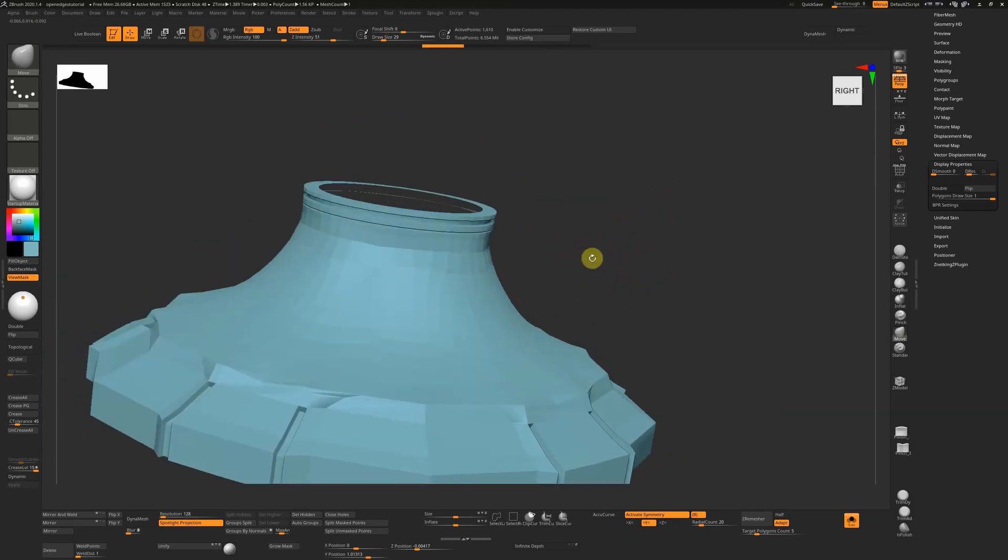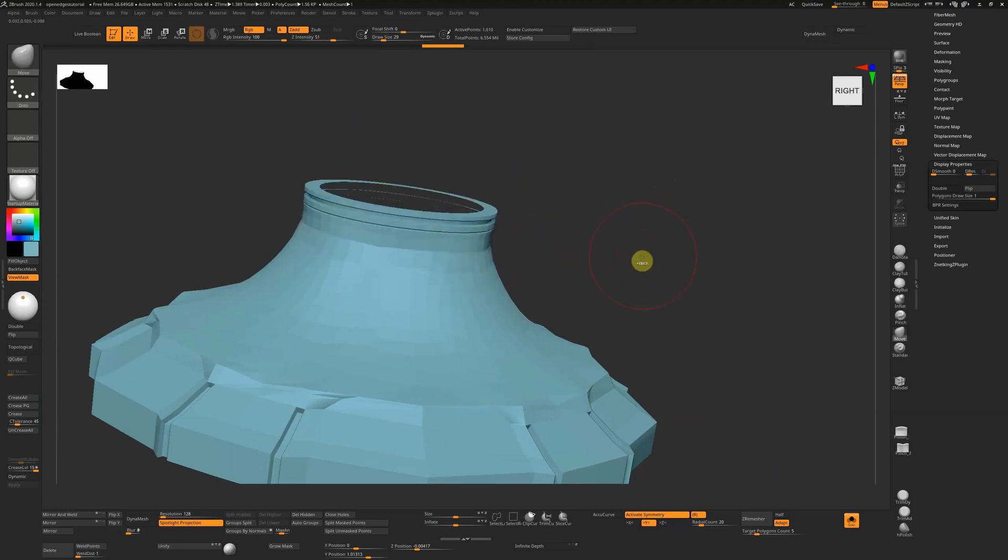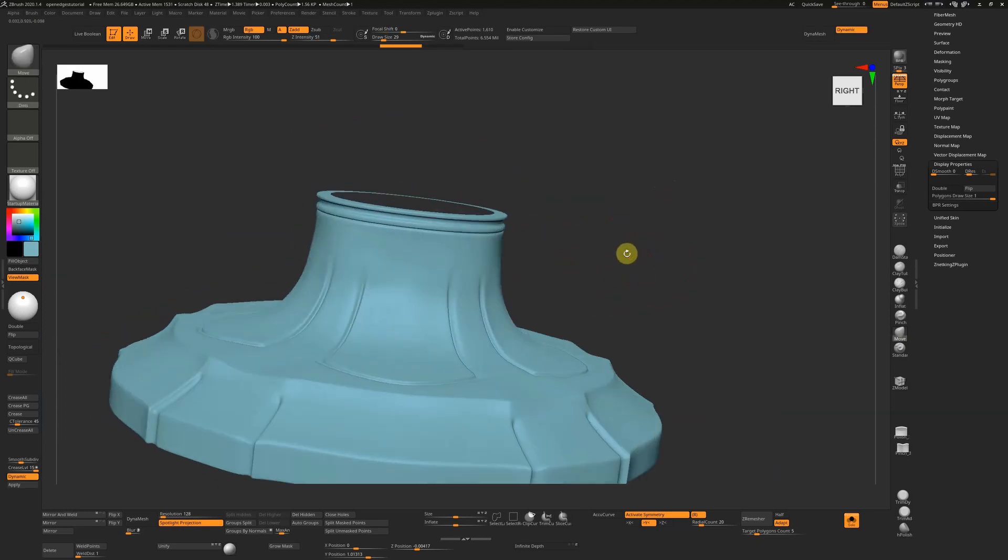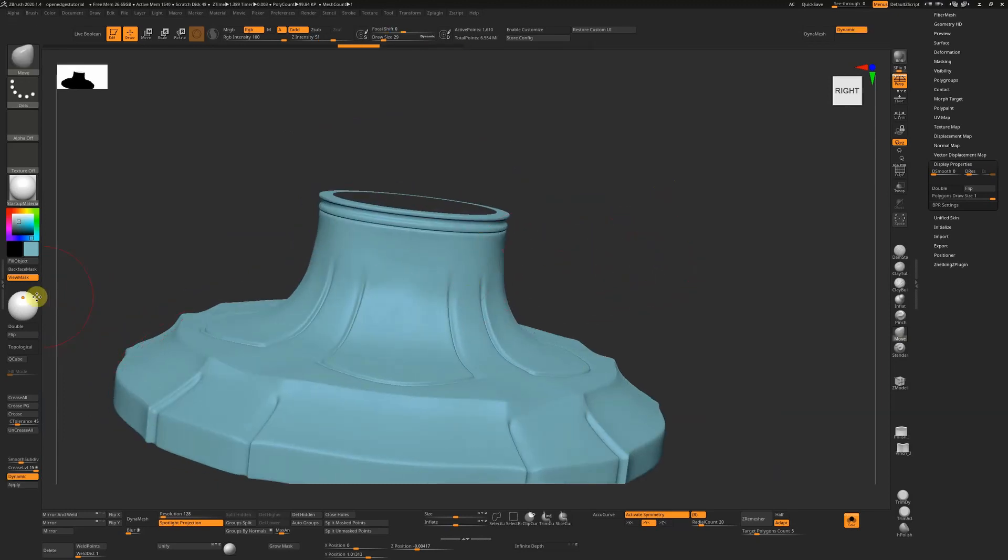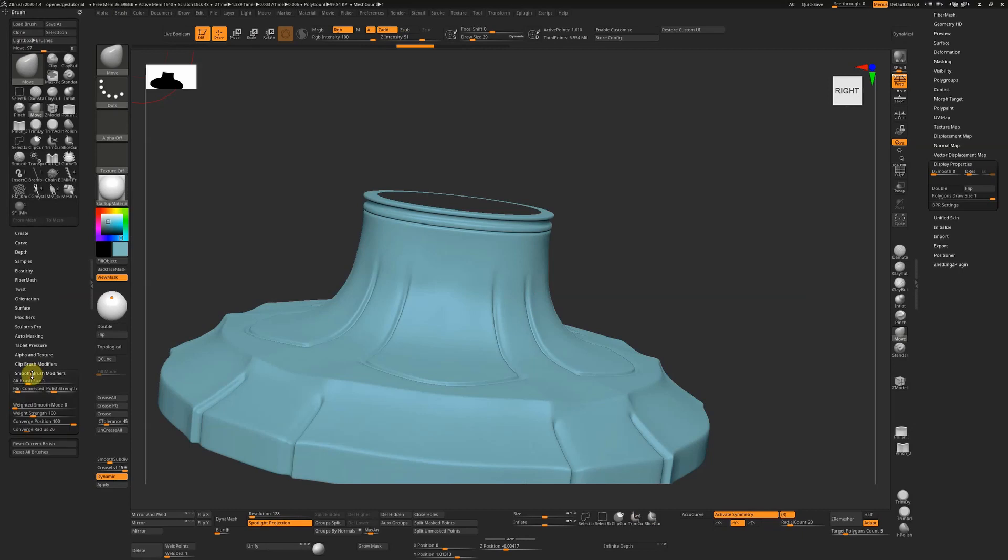If you did want them to change, the reason that's happening—and I'll just undo this—is because in the brush settings, and I've just docked the brush menu over here, you can see that underneath the smooth brush modifier, which is what we're using when we press Shift, the minimum connected points is 3.